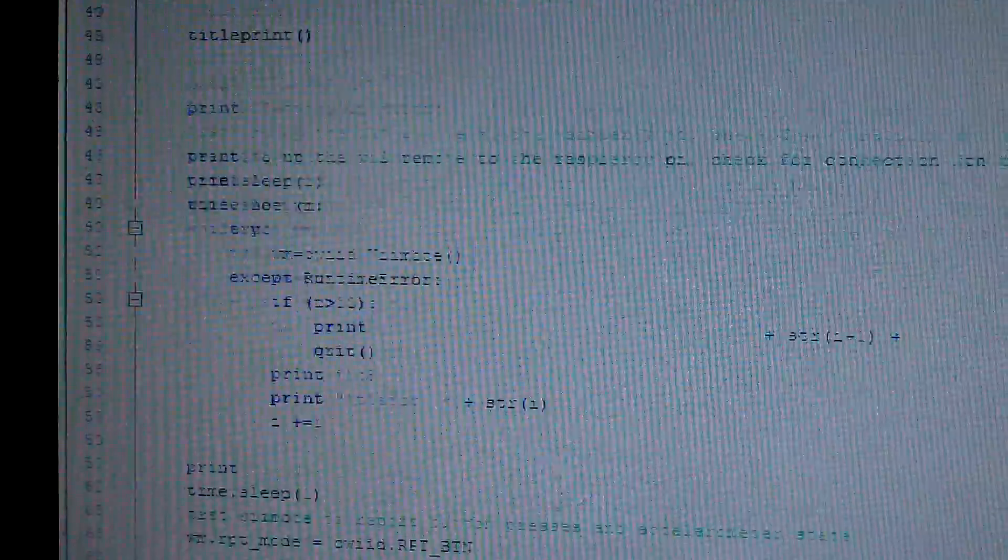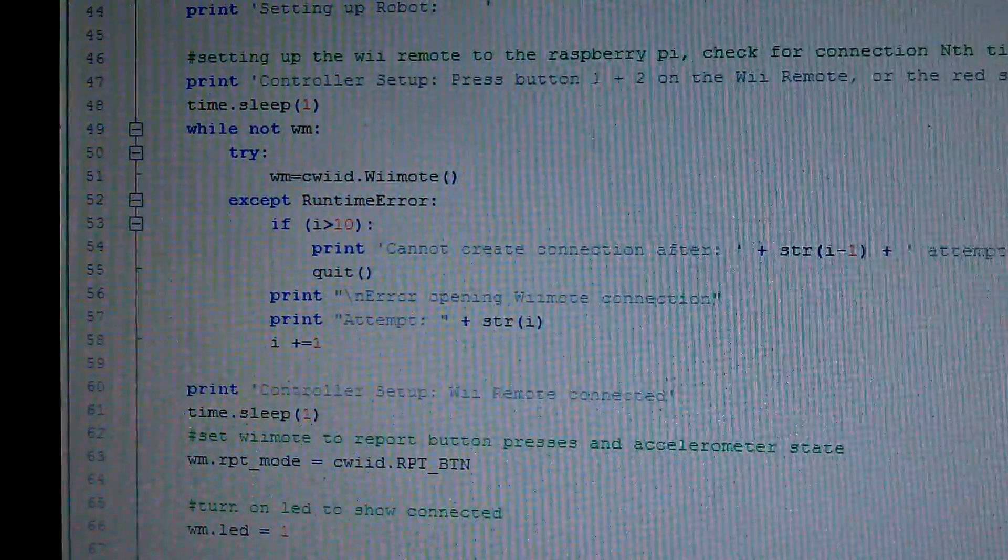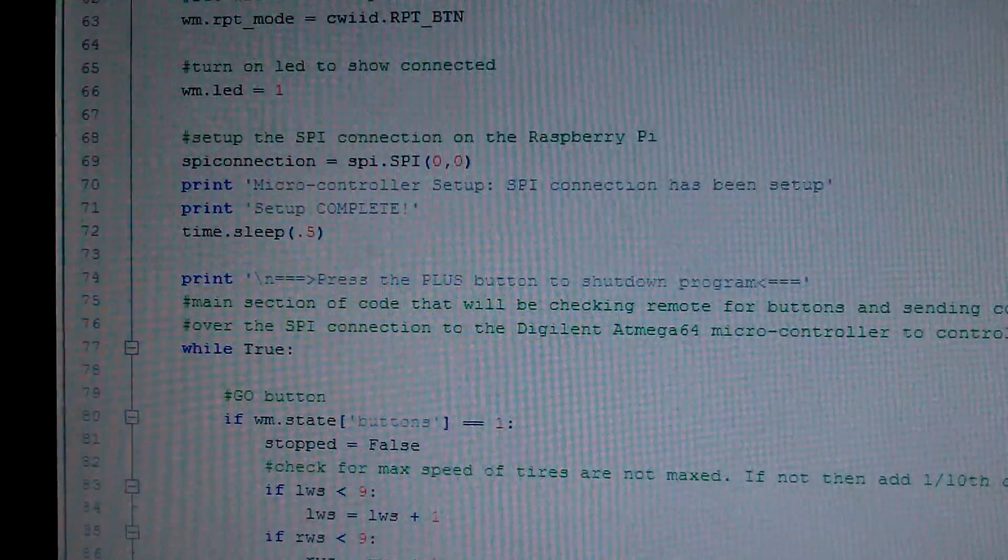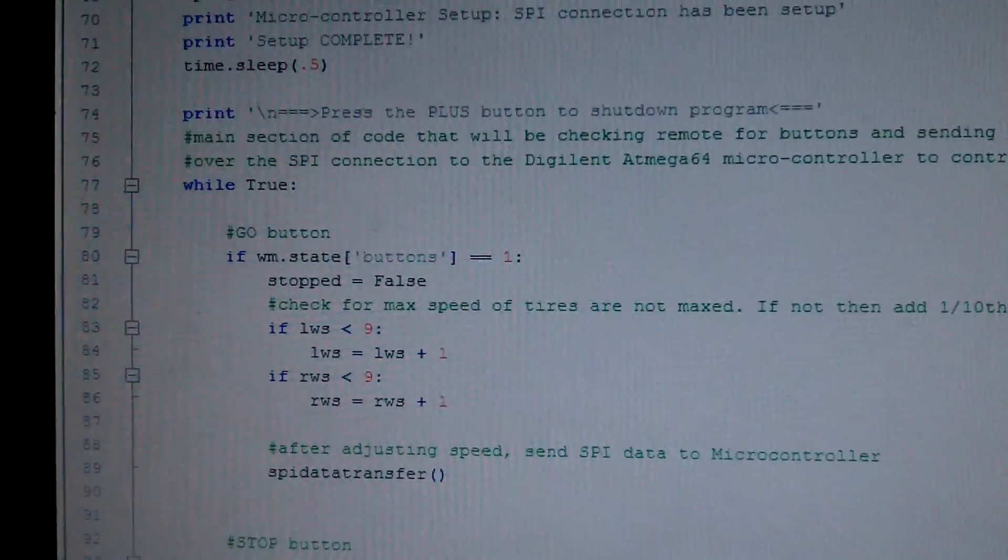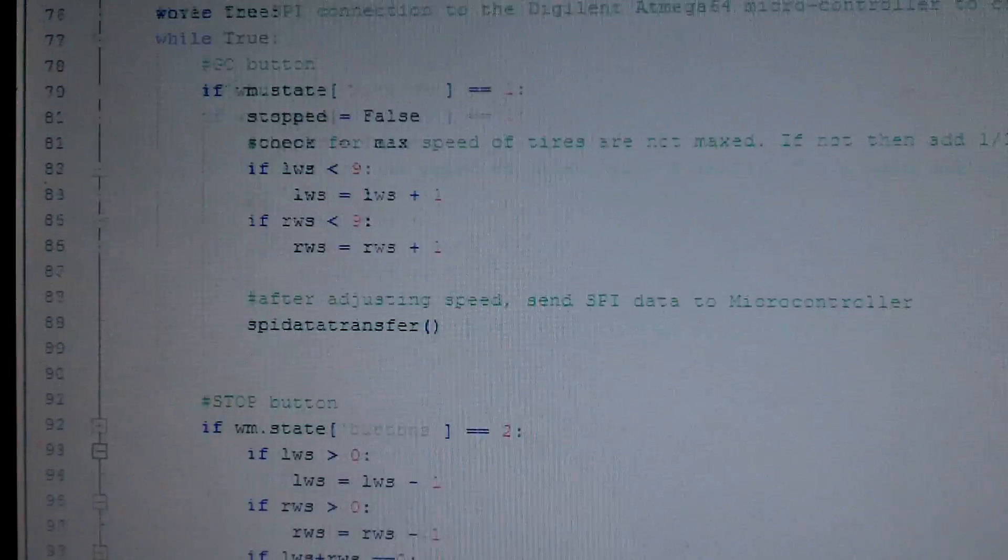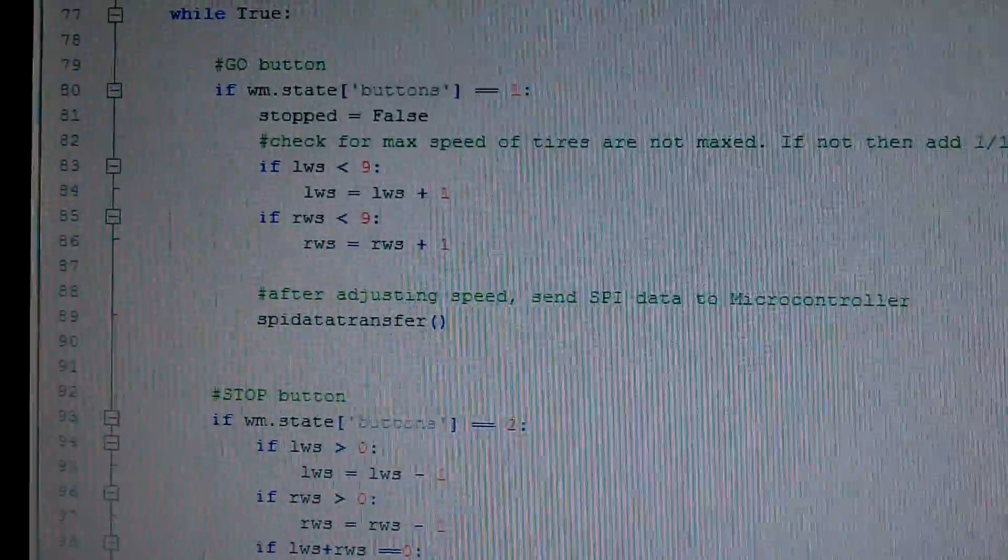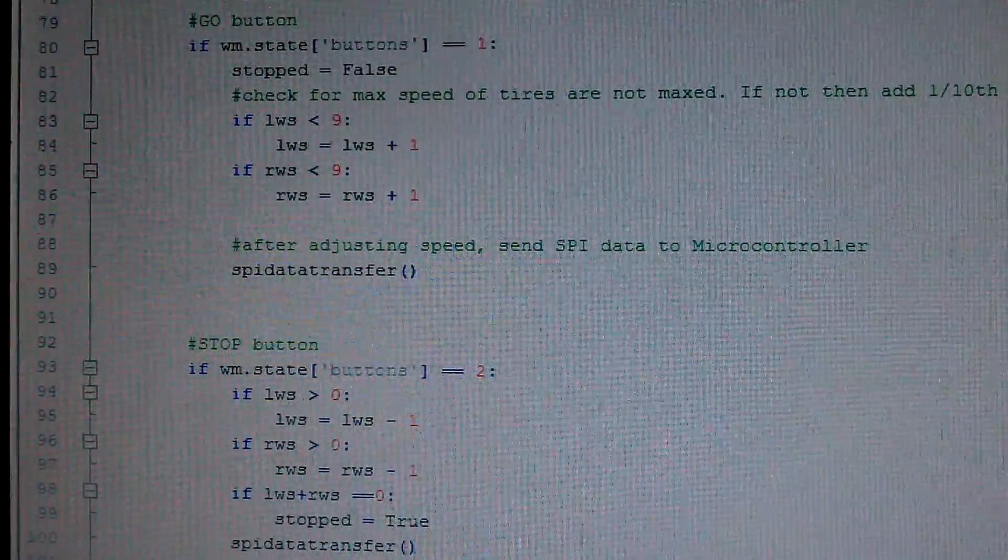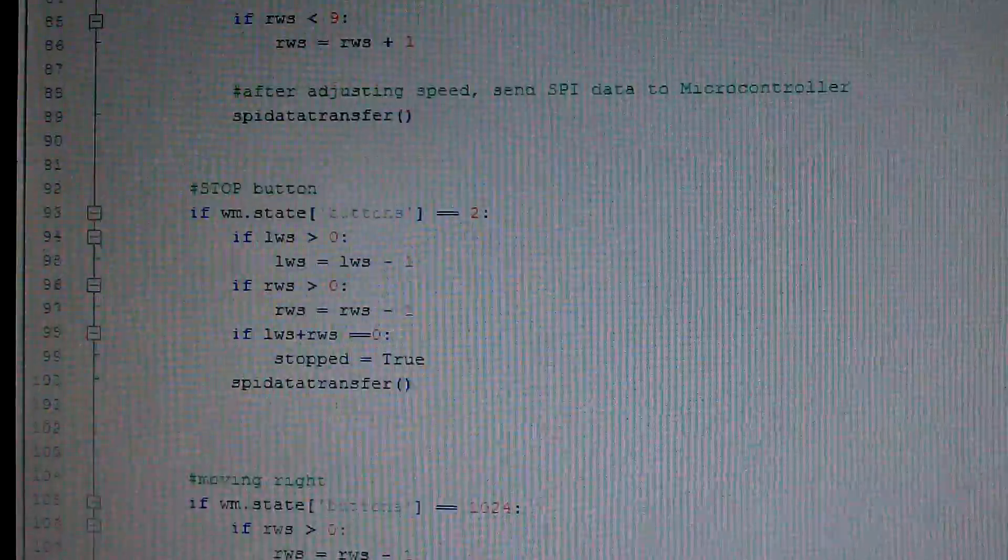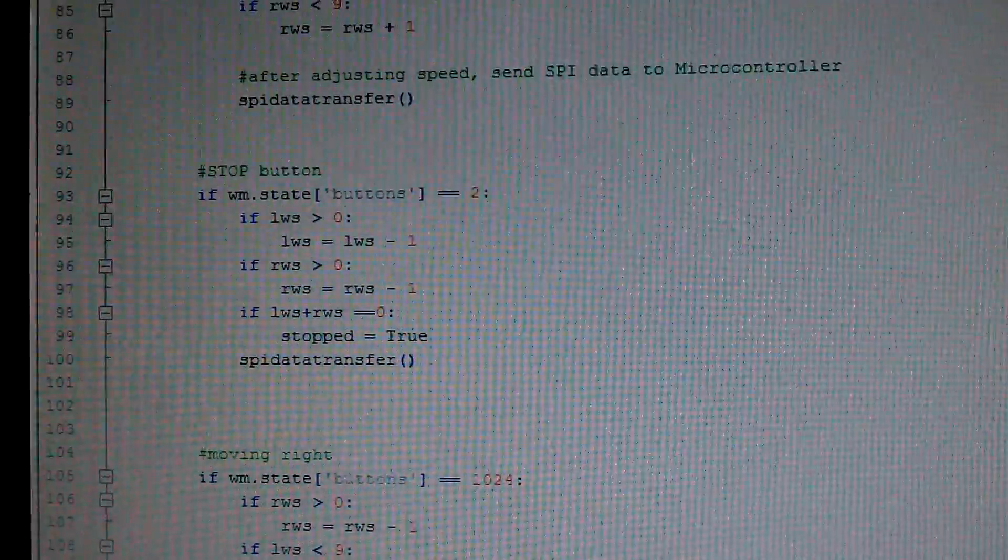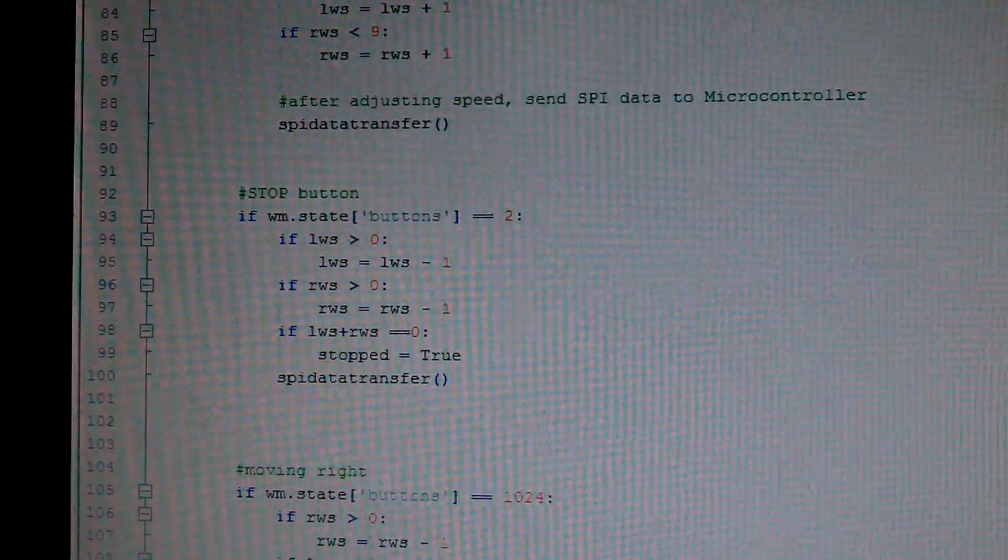I've got some global variables, error checking to see if the Wii remote connects, and as I keep scrolling down, I've got basically polling to see what buttons are being pushed. From there it's going to collect that data and send that over the SPI connection.